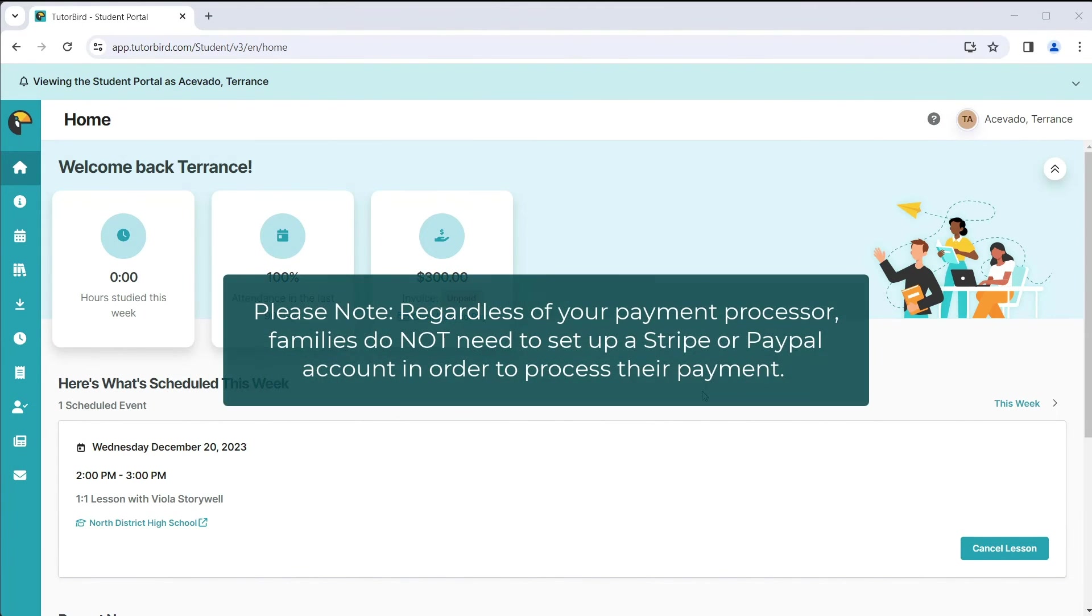Please note that regardless of your payment processor, families do not need to set up a Stripe or PayPal account in order to process their payment.